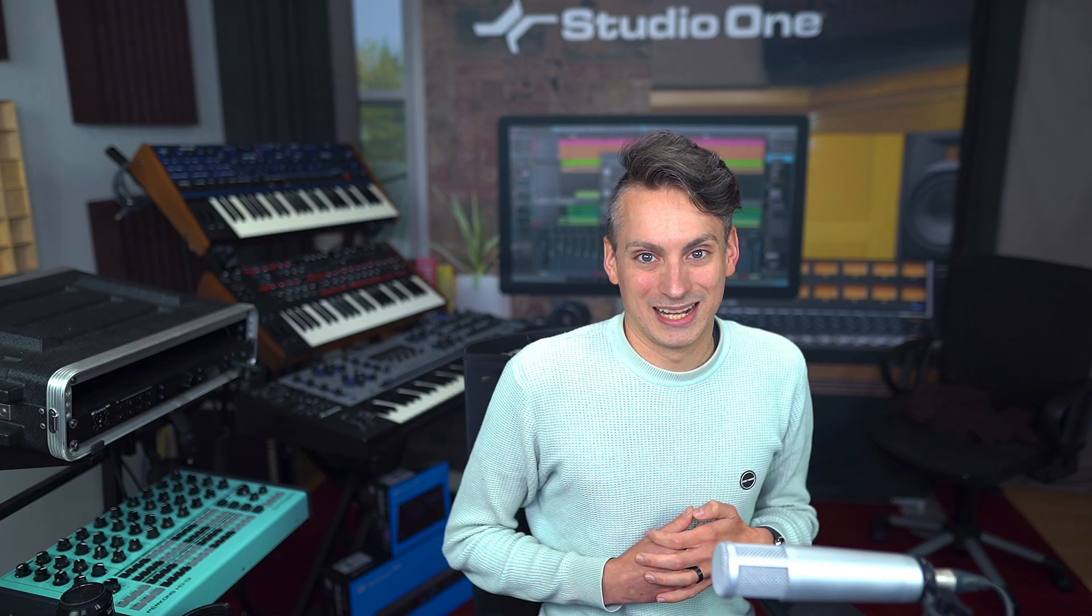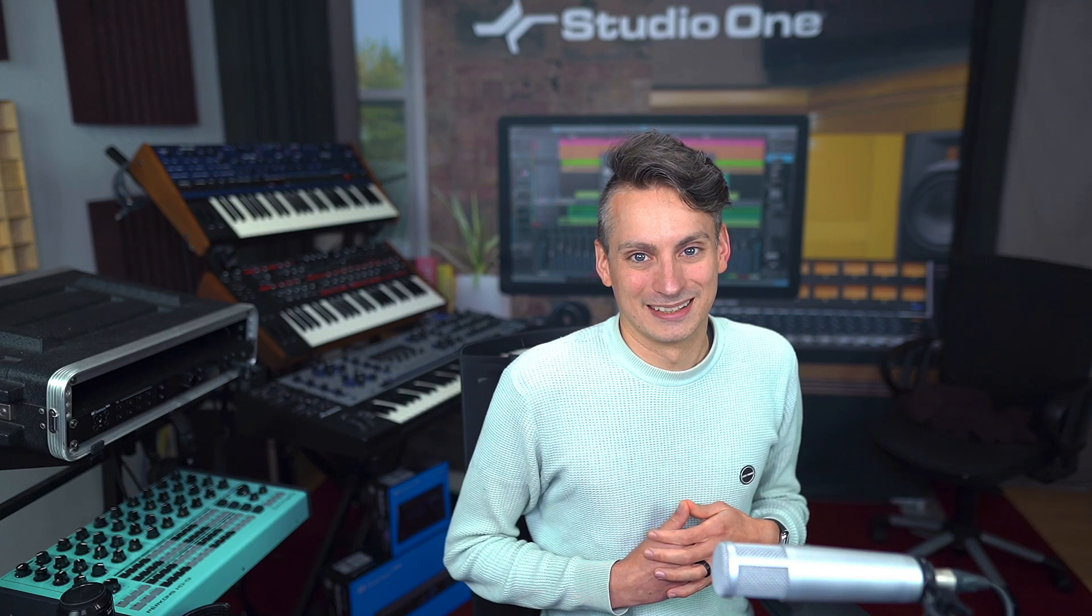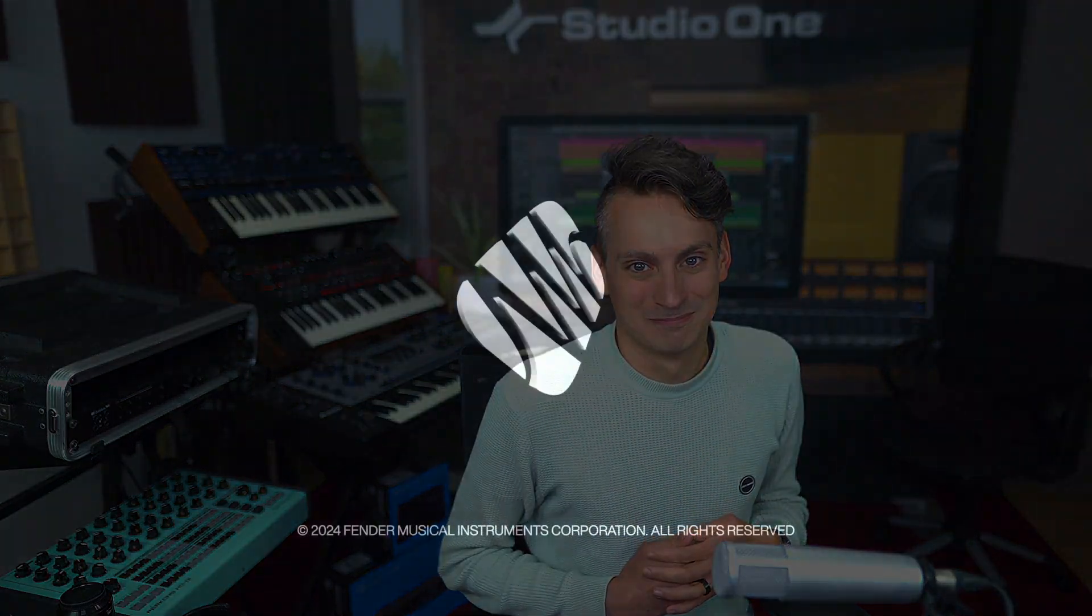So hopefully one of these tips was helpful for you for your future workflow in Studio One. Let us know which other workflow hacks that you have that I haven't mentioned. We'd love to hear from you. And thank you for watching.